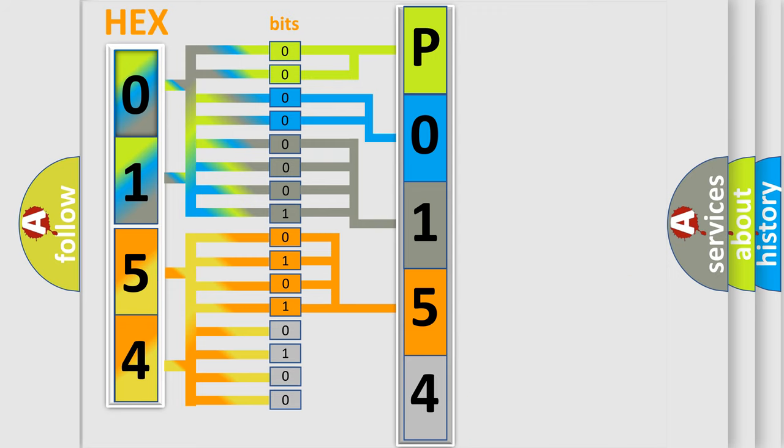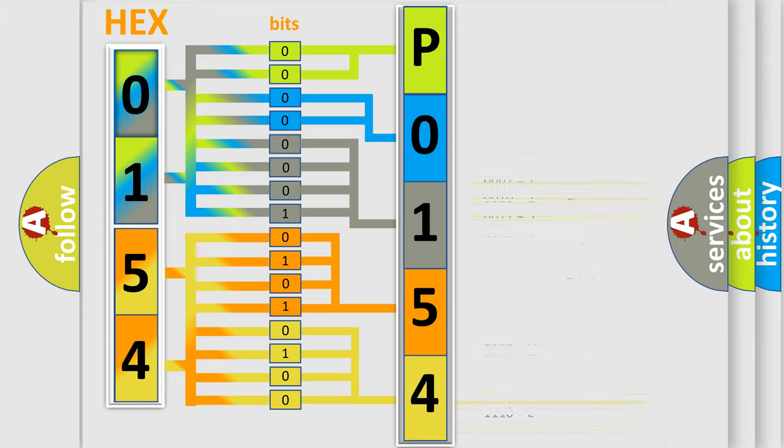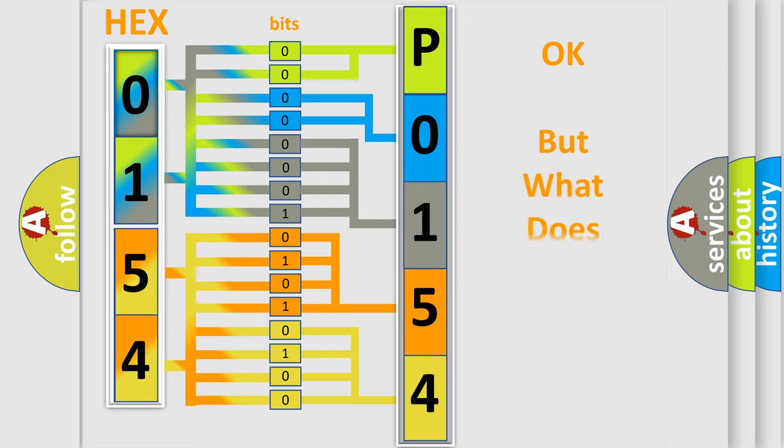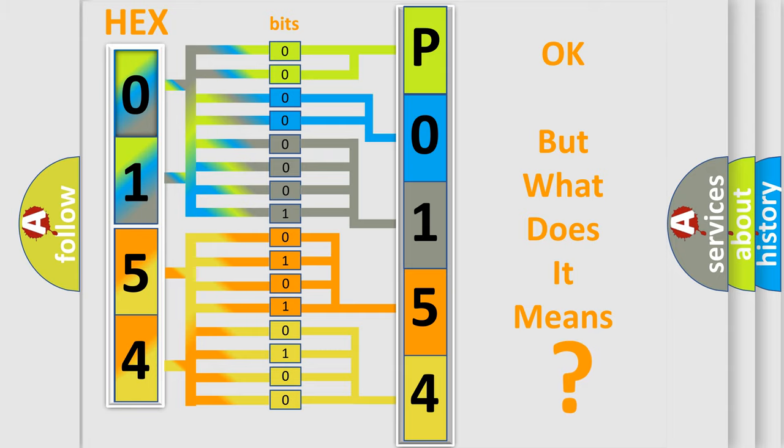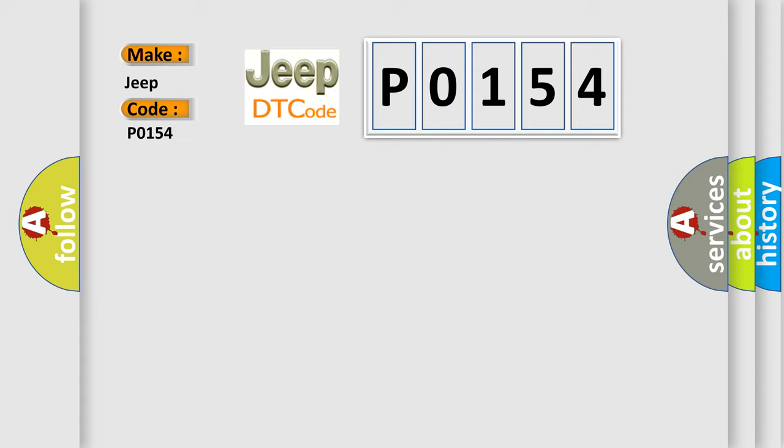A single byte conceals 256 possible combinations. We now know in what way the diagnostic tool translates the received information into a more comprehensible format. The number itself does not make sense to us if we cannot assign information about what it actually expresses. So, what does the diagnostic trouble code P0154 interpret specifically for Jeep car manufacturers?